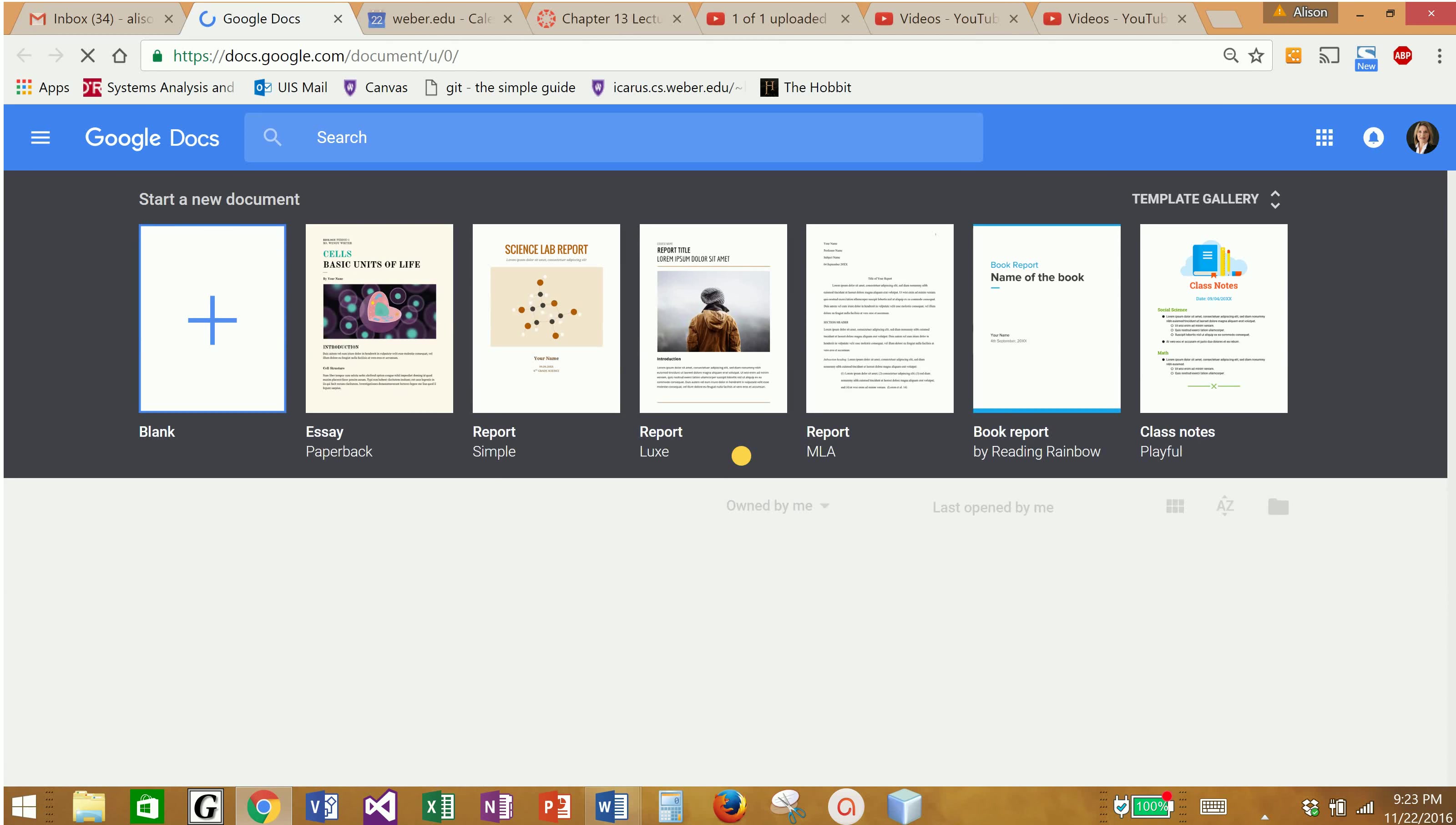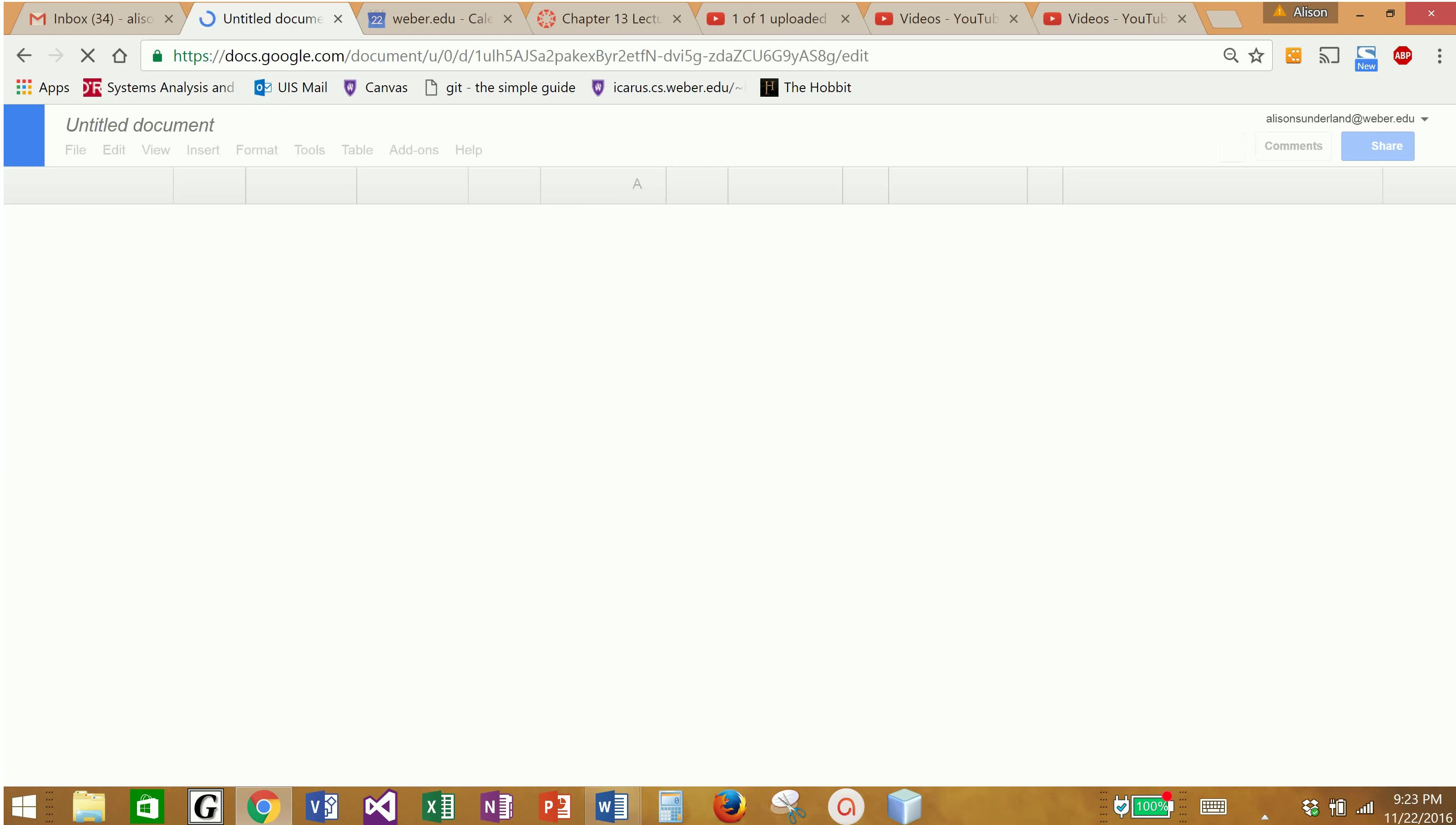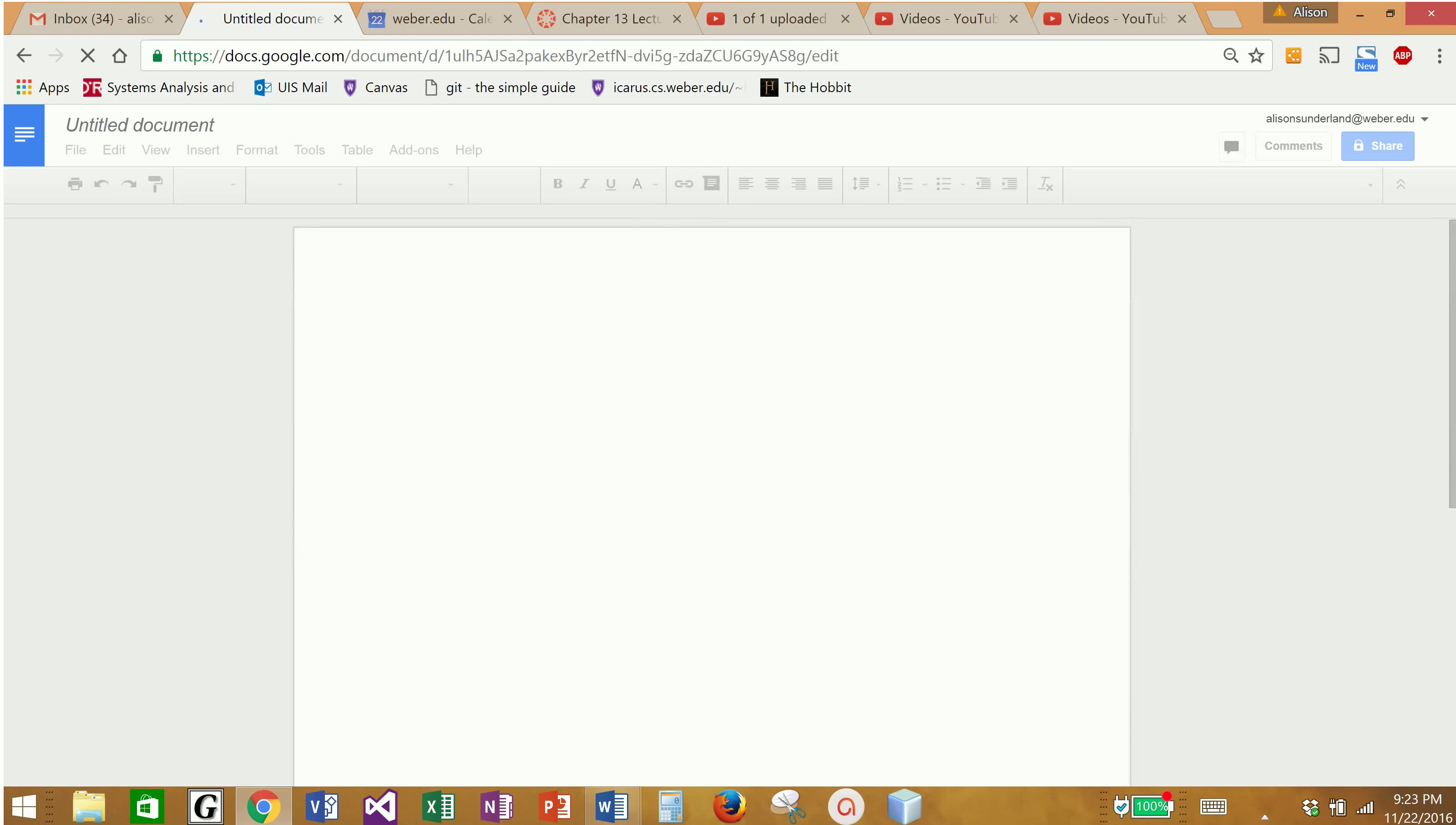I'm going to tell it that I want to start a new document. I'll click on a blank one, and it is going to open up a screen that allows me, just like a Word document, to type some stuff in here.